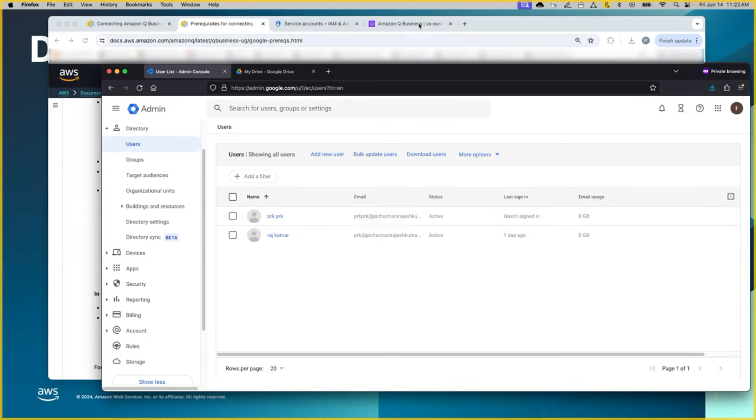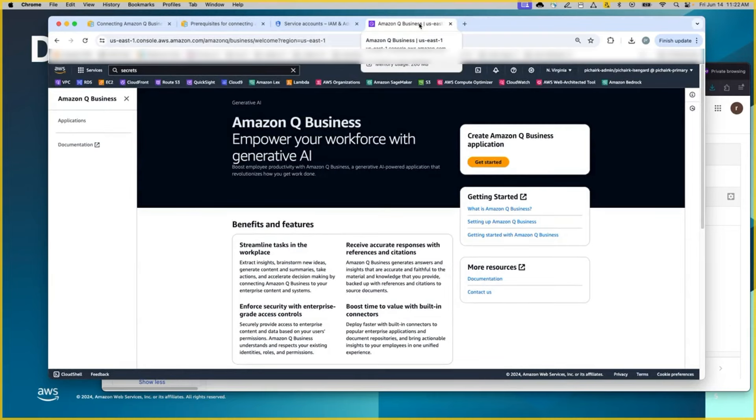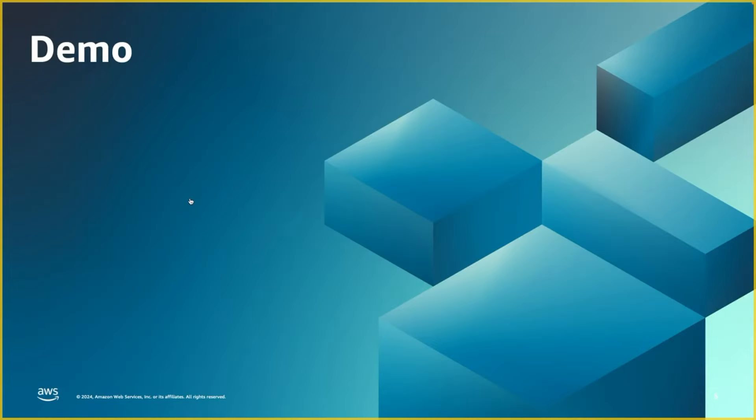And that's pretty much a summary of these two configurations. Next, we will switch to the Q Business console, where Chintan will walk you through the rest of the steps. Thank you.